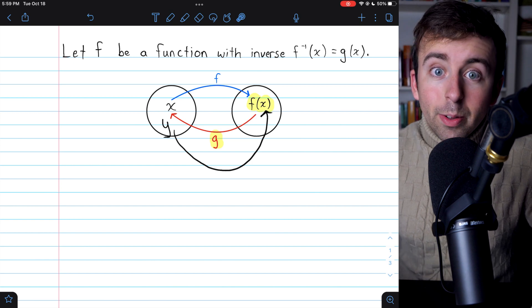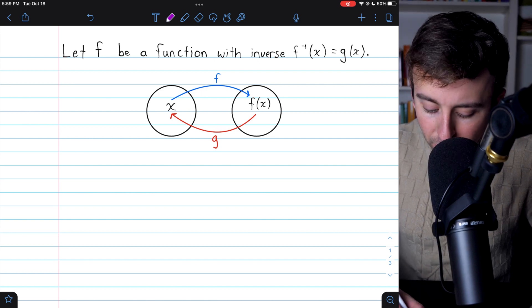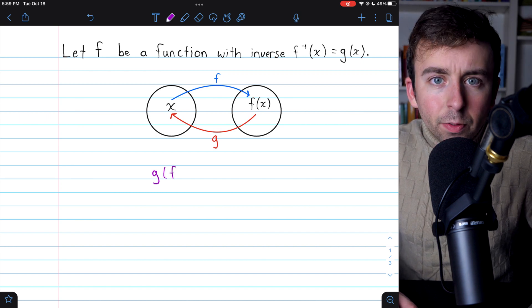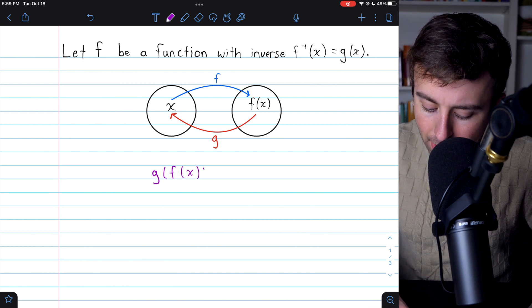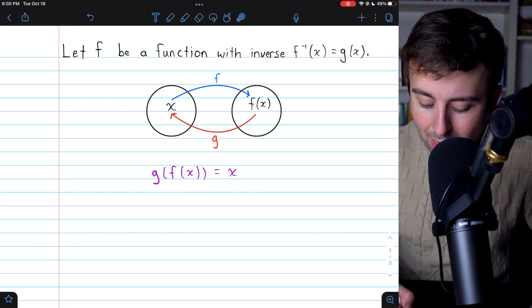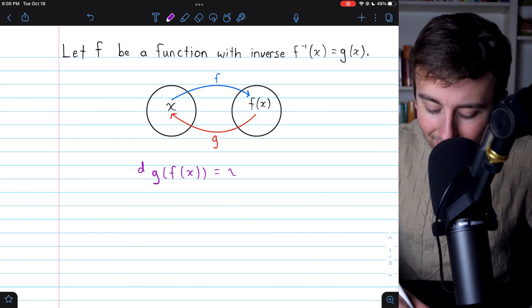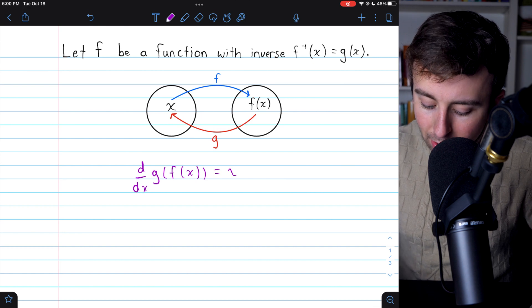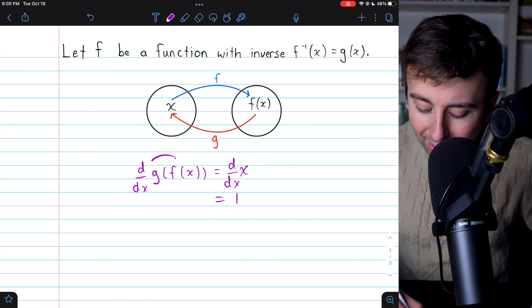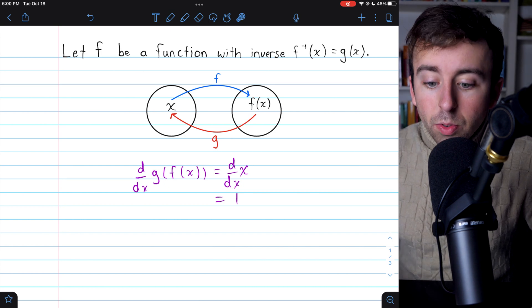Let's get on with the demonstration of where the inverse derivative rule is going to come from. Inverse functions undo each other, so let's start with an equation showing that. If I take our function g, which is the inverse of f, if we plug f into g, because they undo each other, this would just be x — by definition of an inverse function, g undoes f and so we're just left with x. Now, what we're going to do is take the derivative of both sides of this equation. On the right, the derivative of x is just equal to one. On the left, we have a composite function, g of f of x, and so we'll need to use the chain rule.